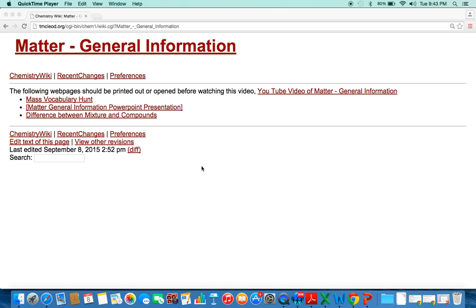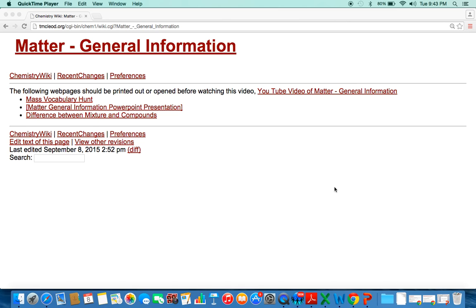Hello. This is a video on the general information about matter. You should have printed out or opened up these materials. The middle one is a PowerPoint presentation, which is down here, which I'll go over.